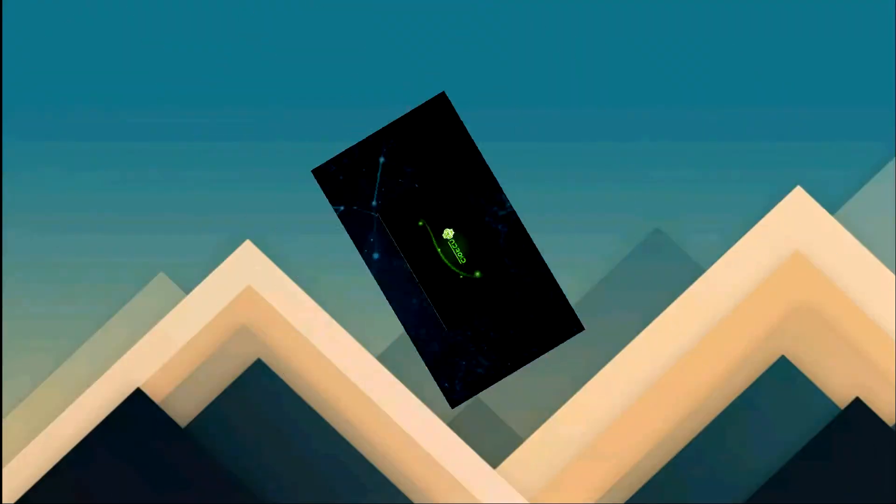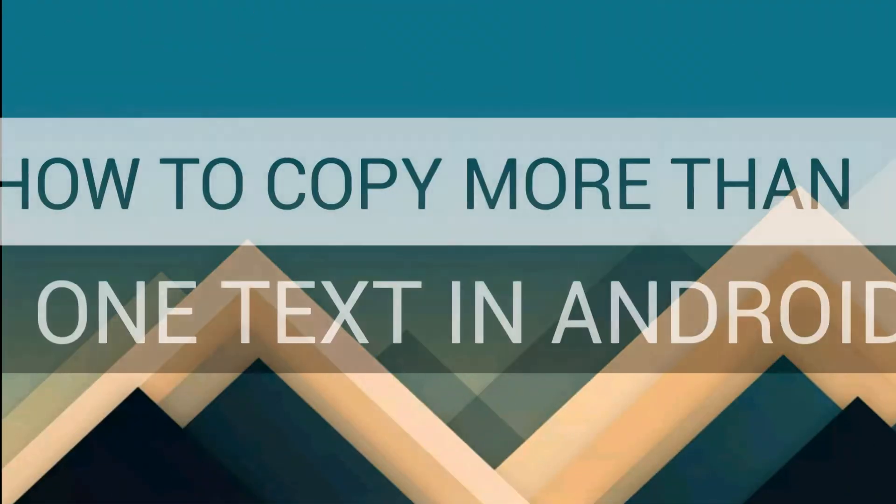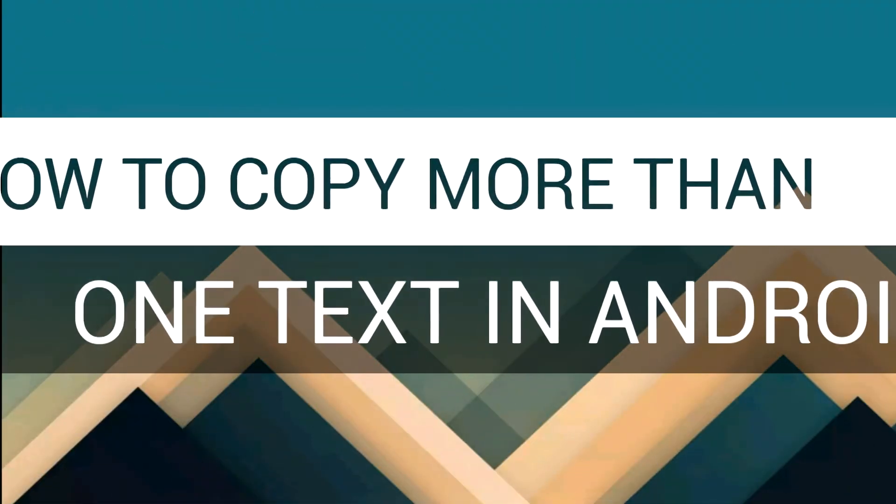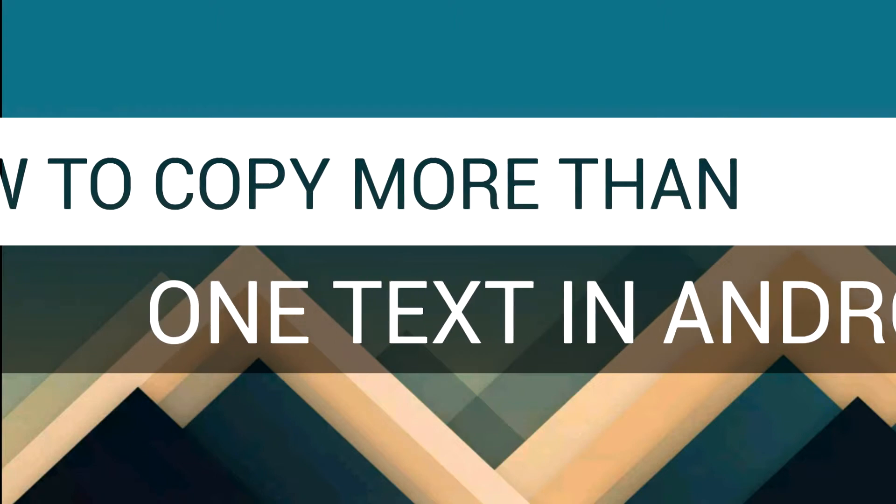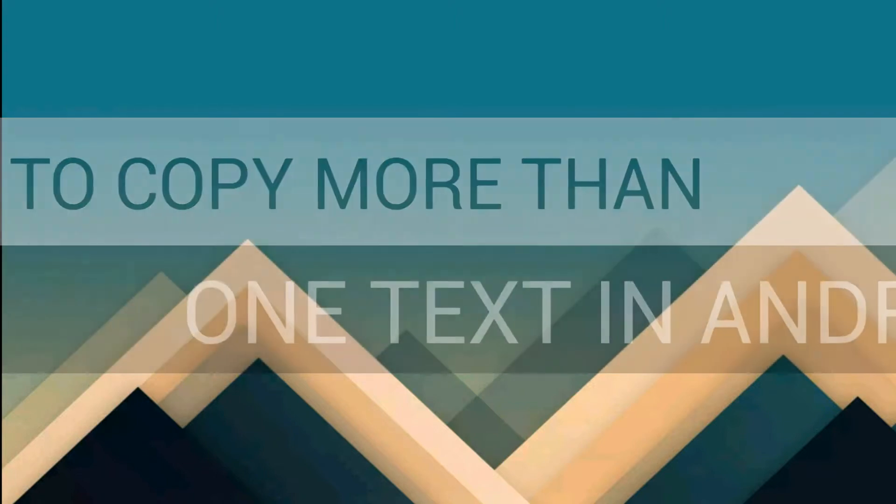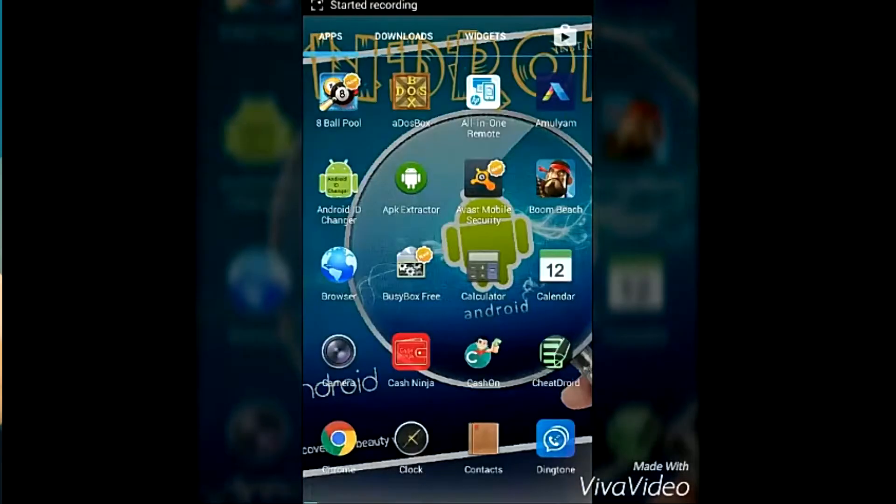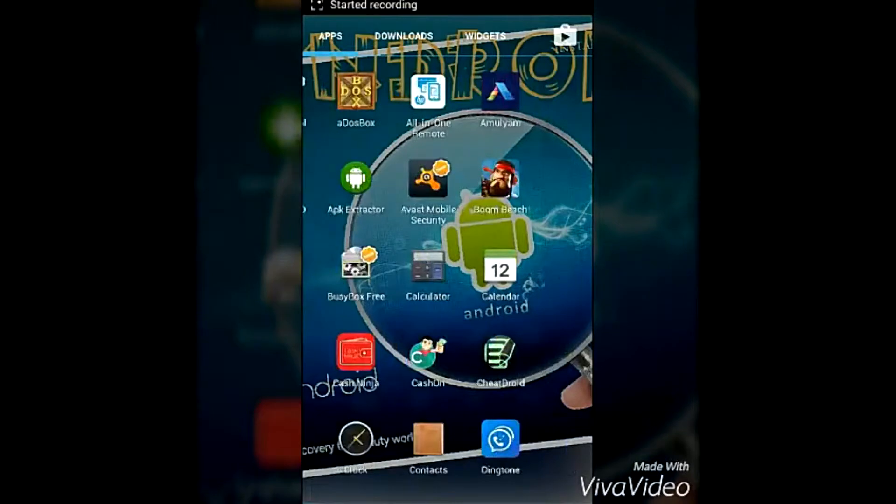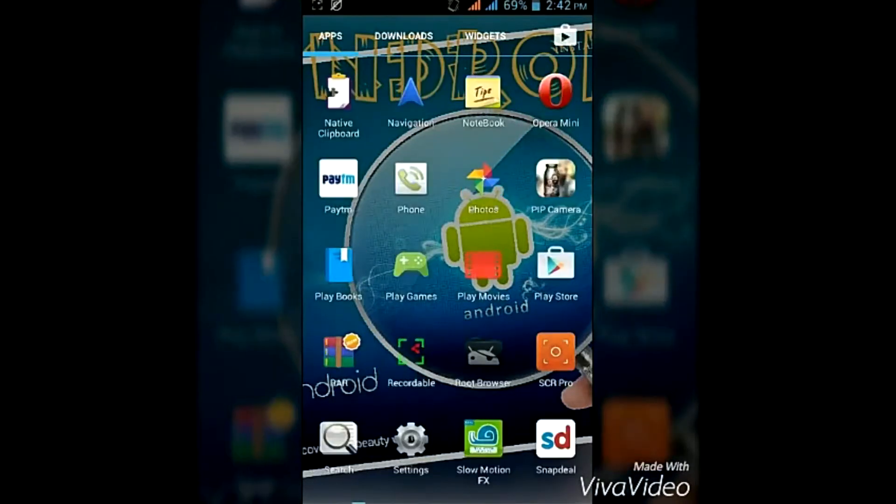Hello guys, my name is Prateek Sharma. In today's video I'm showing you how to copy more than one text in Android. So let's get to the video. You need to be rooted and first download the Native Clipboard application through Xposed Installer.